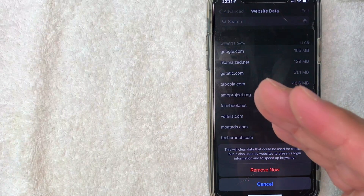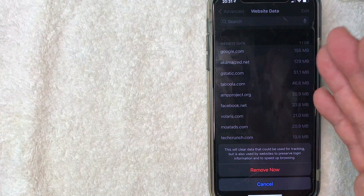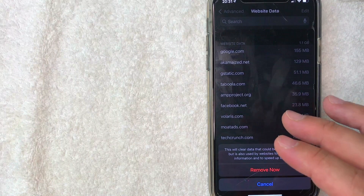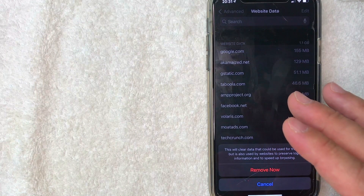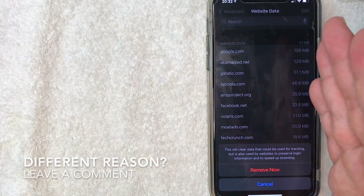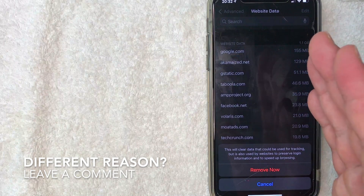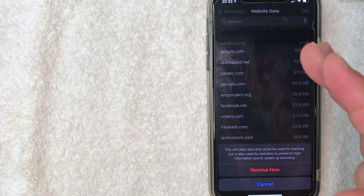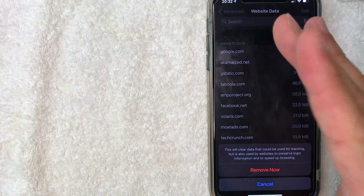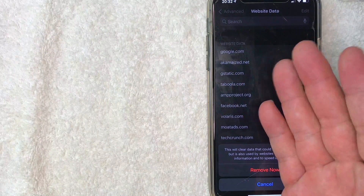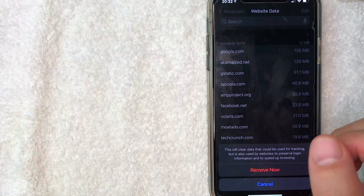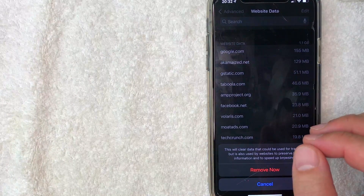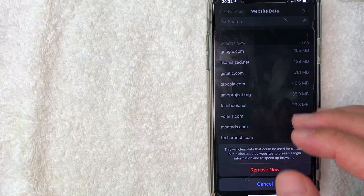There you have it, guys. If you're wondering why your clear history option is grayed out on your iPhone, those are the most common reasons and fixes. If you know another way to clear it, leave a comment below. Hopefully you found the video useful — if so, click thumbs up or consider subscribing to my channel. Thanks again for watching.